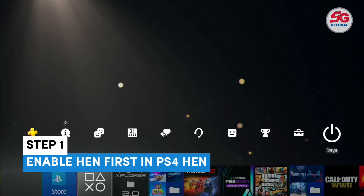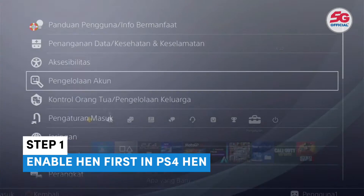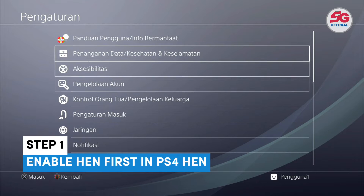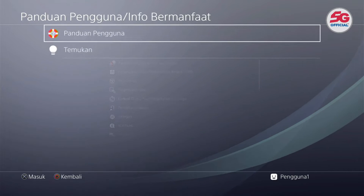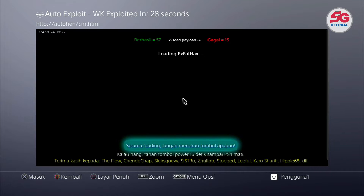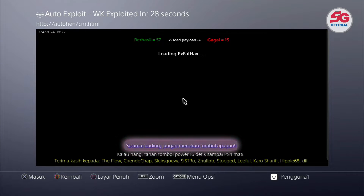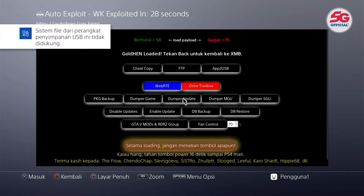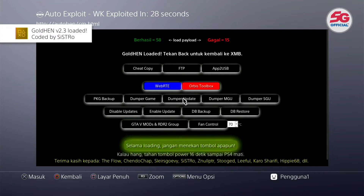The first step is to activate HEN on your PS4 console. After activating it, let's proceed to the next step, which is on your phone.